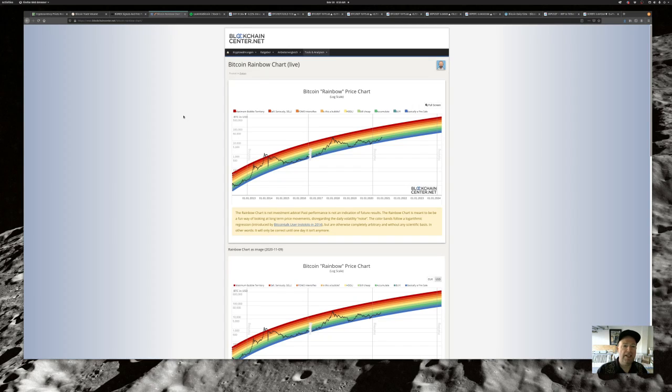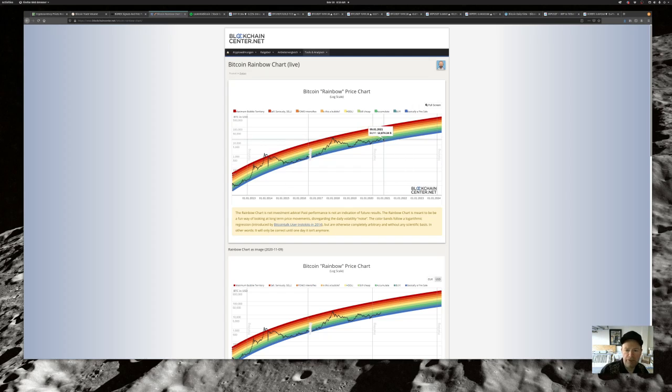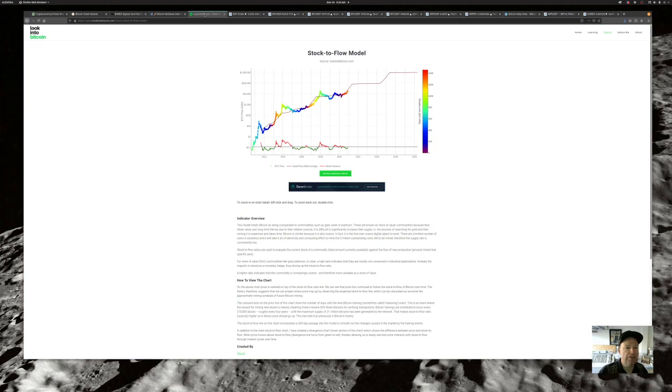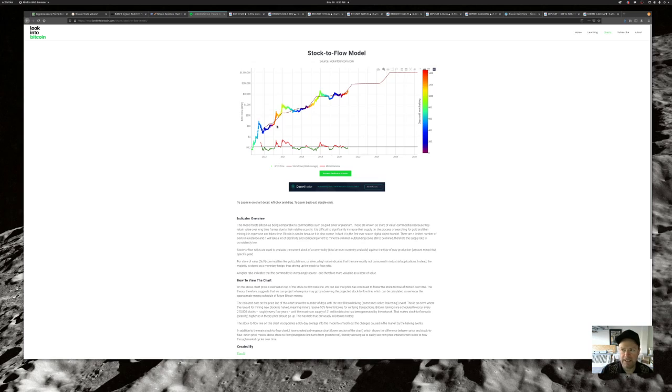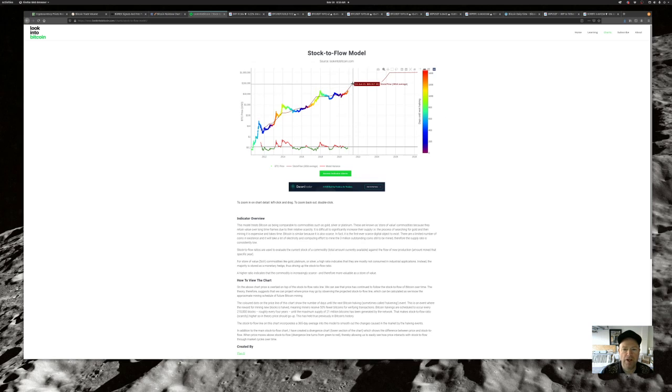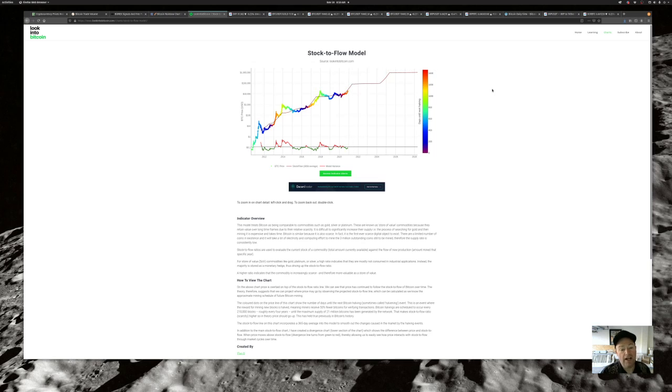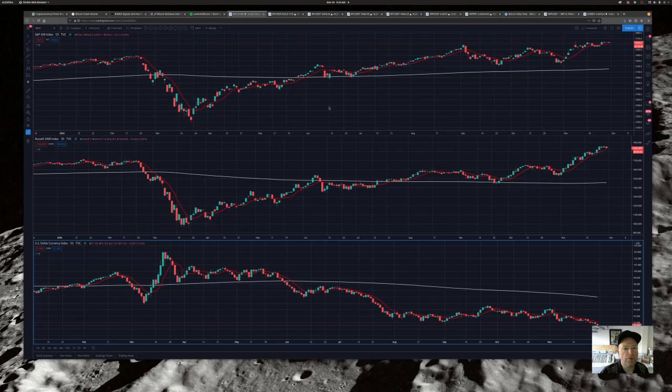The Bitcoin rainbow chart is rocking. We're right in line with where we should be. We are in accumulation mode. It's good to go. Stock to flow model, I love this little chart. This is from Biffy in the Bitcoin Daily View trading chat. We are right where we should be during this halving cycle. We have quite a ways to go. Are we going to see $100,000 Bitcoin before long? I think we very well might.